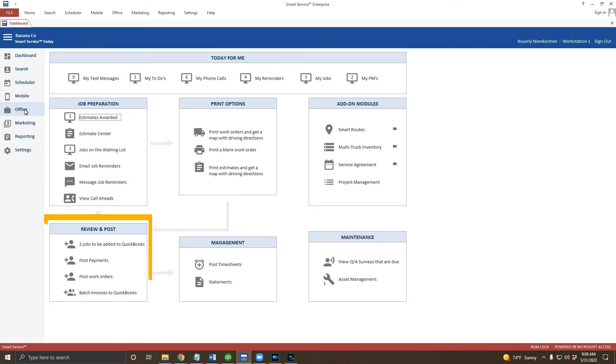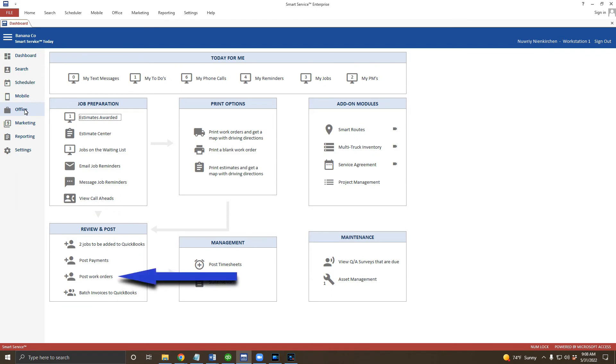When your technician completes a work order in iFleet, that work order gets sent down here for someone in the office to review, which is something you should be checking for daily. On my screen, the option is called post work orders, but your company may have changed the terminology. Yours might say post service tickets, post invoices, or whatever your company prefers to call the SmartService work order document. We'll talk about these options more in the fifth and final video of the series.